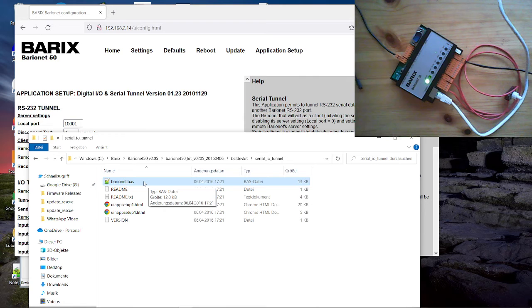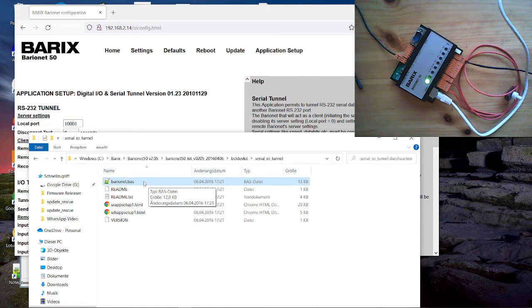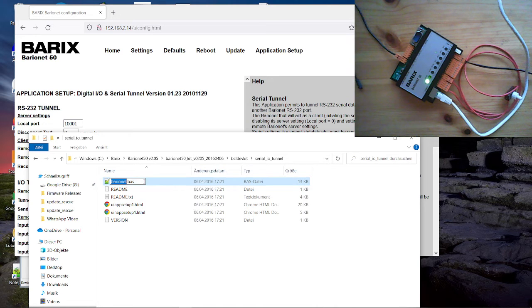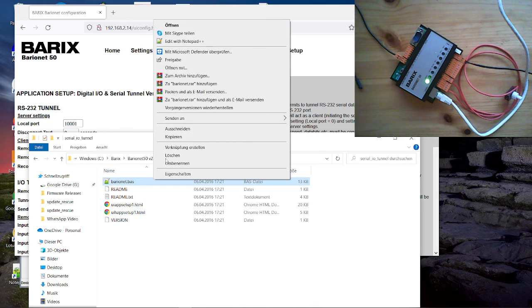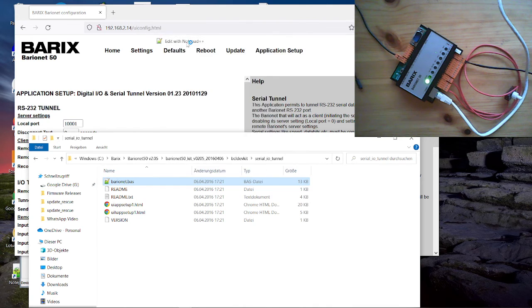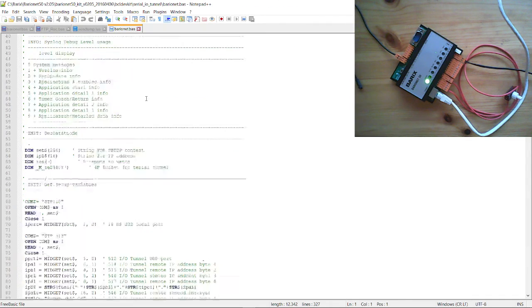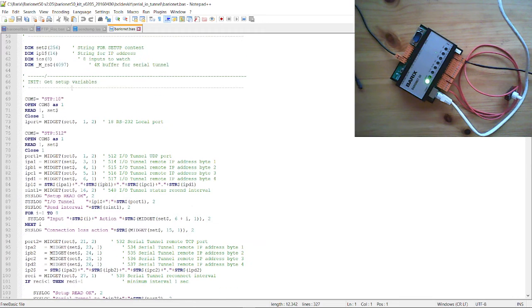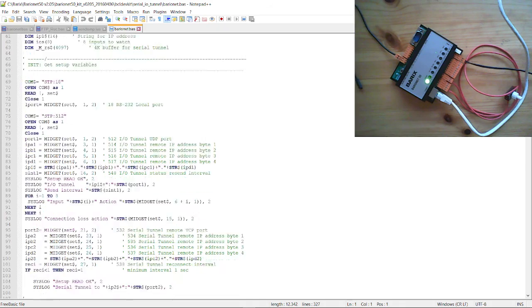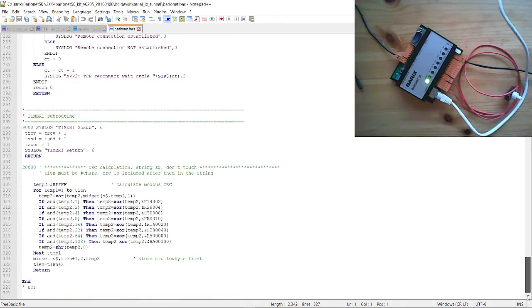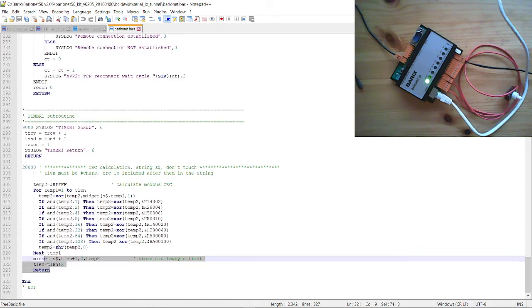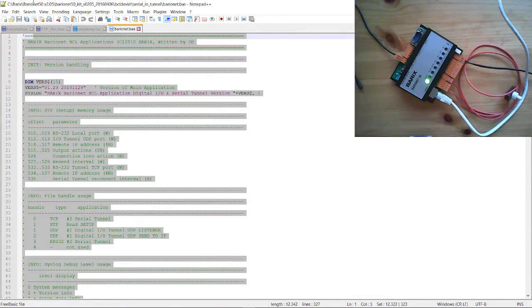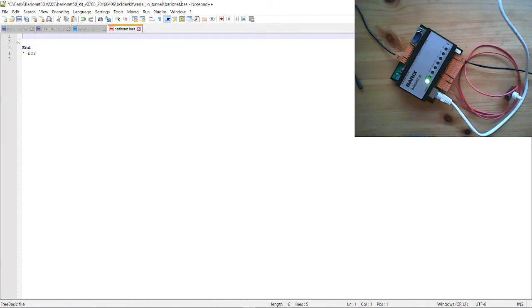And all you need to change that is an editor. There you can use any editor. For example, Notepad or I'm using Notepad++. So here you see the source code for the application. BCL looks like basic. It's pretty simple, simple like basic. And we will create a new application. For that reason, we will remove here all the code. So all the code we delete. And now we will create our BCL application.